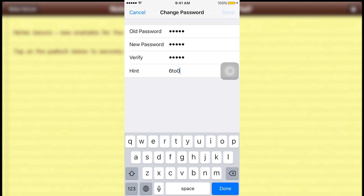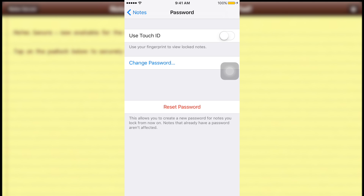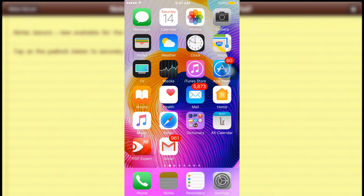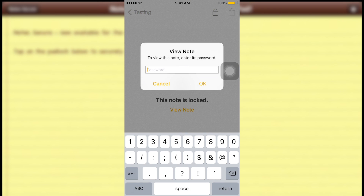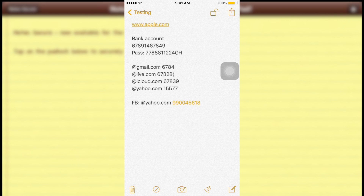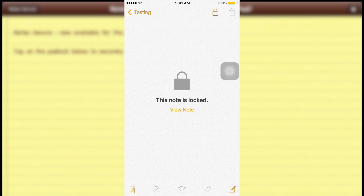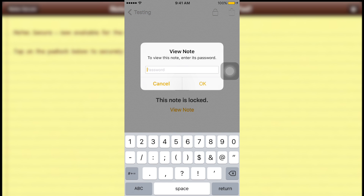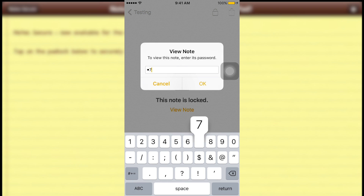Now let's test whether the password has changed. The note is locked, so I'll type in my new password — 67890 — and it works. My password has been successfully changed. Another way to unlock your notes is with Touch ID.